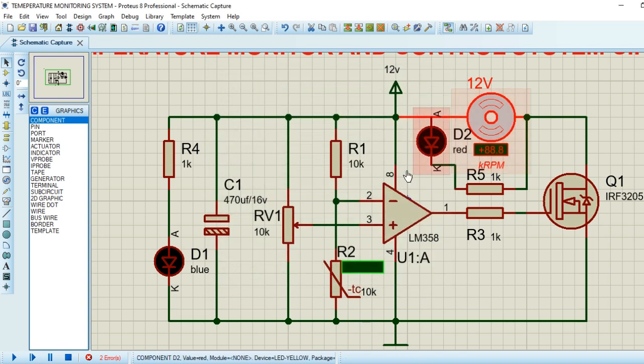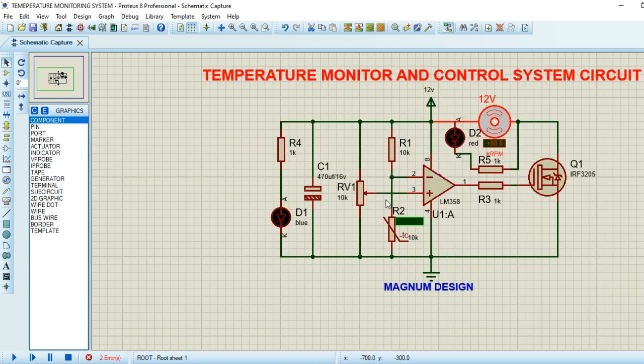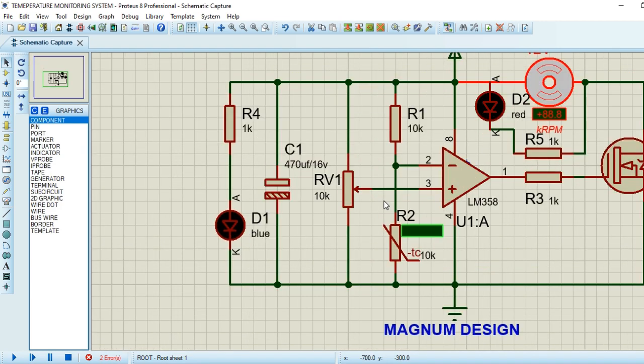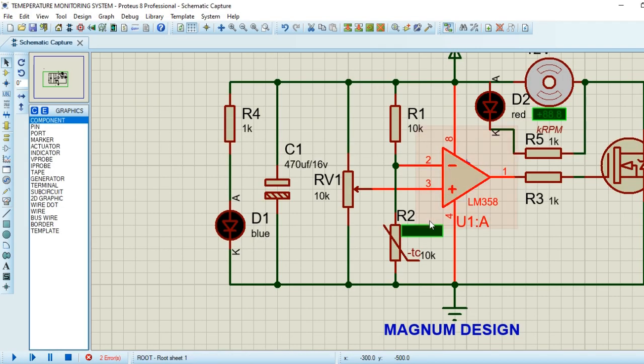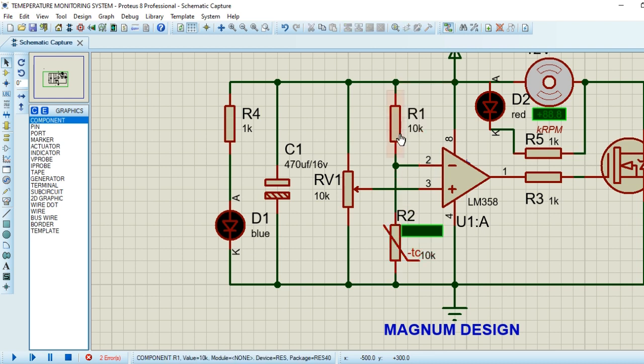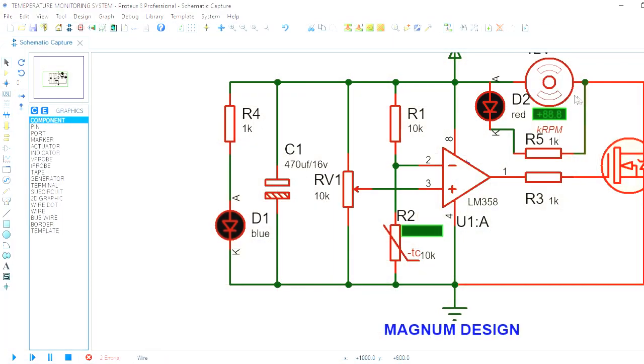Once the voltage at the inverting input is higher than the non-inverting input, the fan will automatically shut down. The change in voltage at the two inputs is dependent on the thermistor. Once temperature changes, the resistance changes accordingly and changes the voltage at the inverting input relative to the non-inverting input.